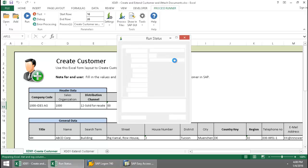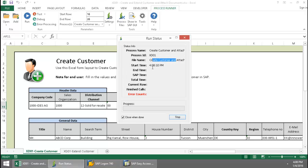And now Innowera Technology takes over, and it's running an XD01 transaction automation script.